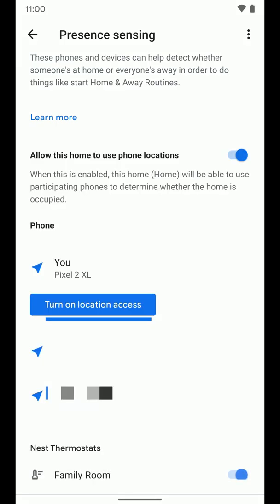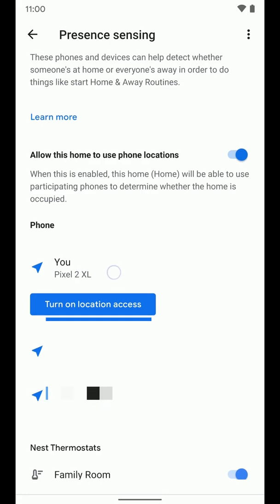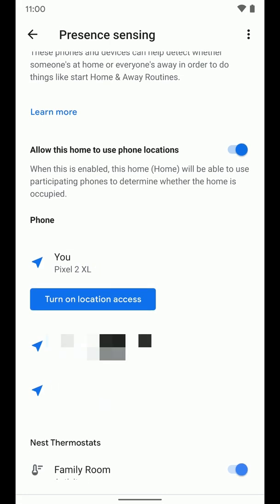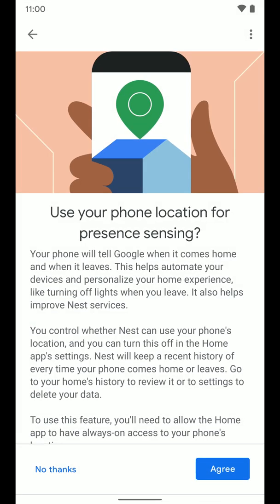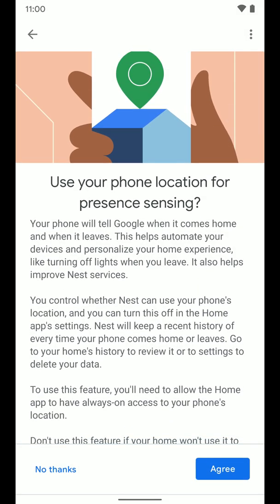You can see I have some information here. It says allow this home to use phone's location. I'm going to go ahead and do that. But down here you can see it says me in the phone I have and to turn on location access. I'm going to tap on that. I'm going to tap on agree.